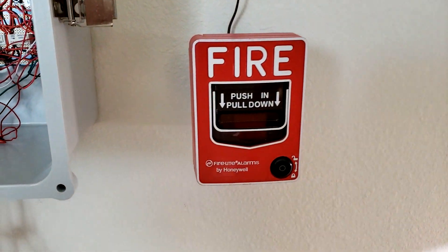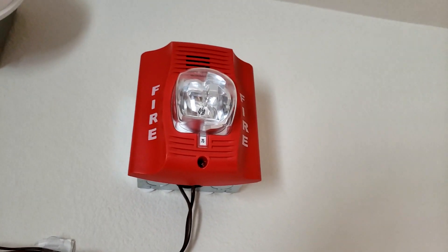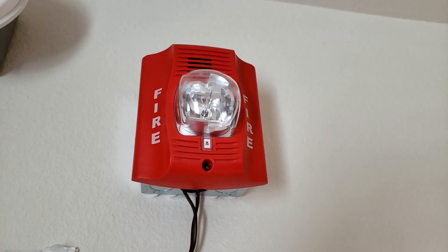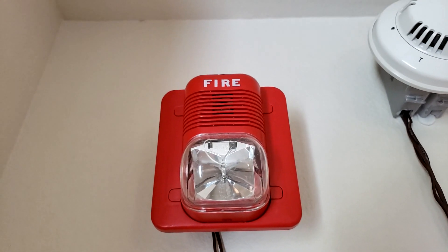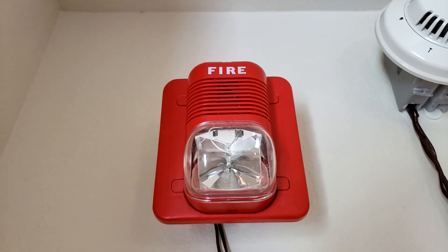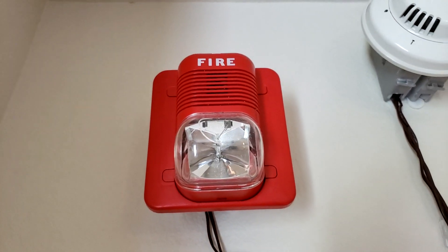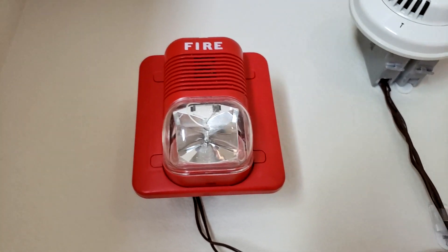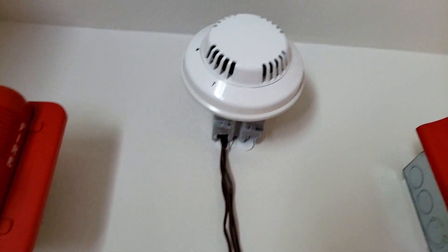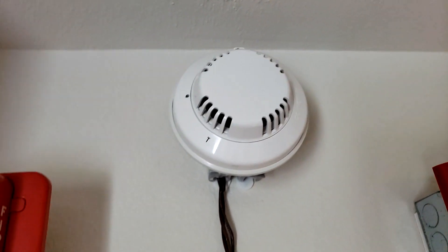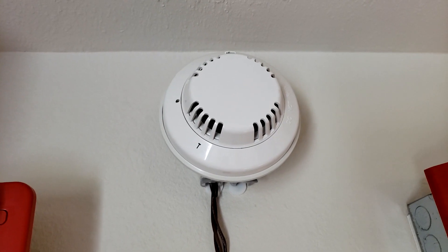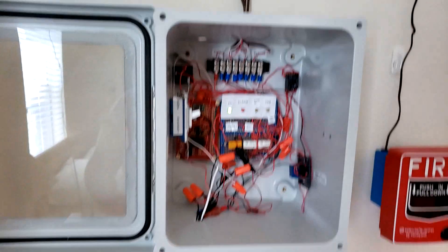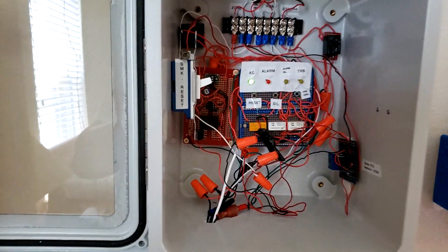We've got a Firelight BT12. The strobe I have for today is a System Sensor Spectral Advanced P2RL. Next to it we have a Spectral Classic P2415-75 acting as a remote strobe because I don't have any more remote strobes. For the smoke detector today, we have a BOS D273 four-wire smoke detector, as this panel takes only four-wire smoke detectors.